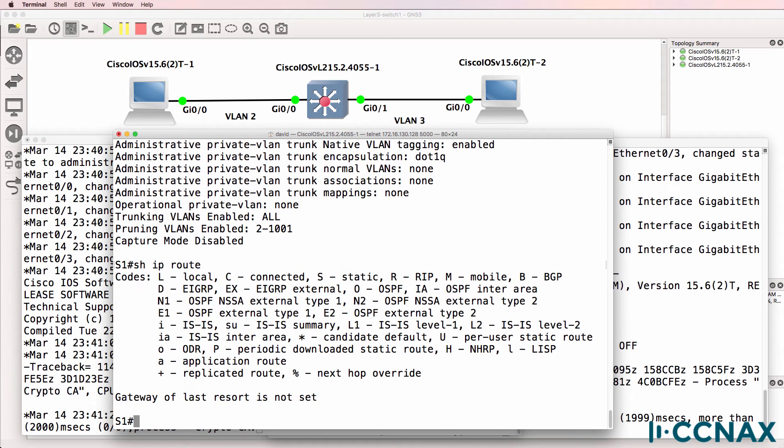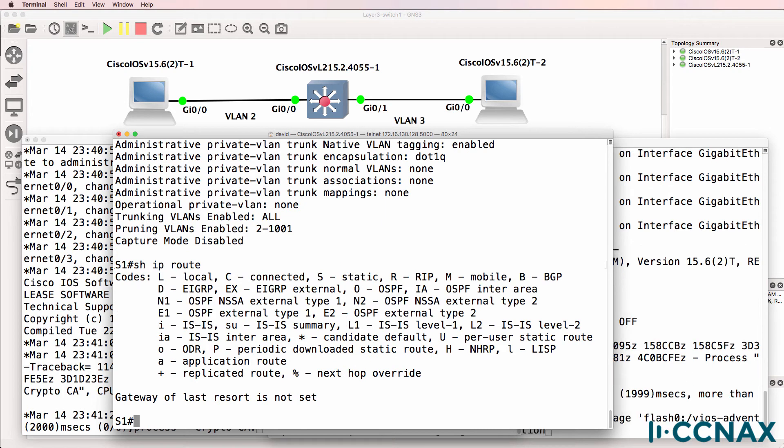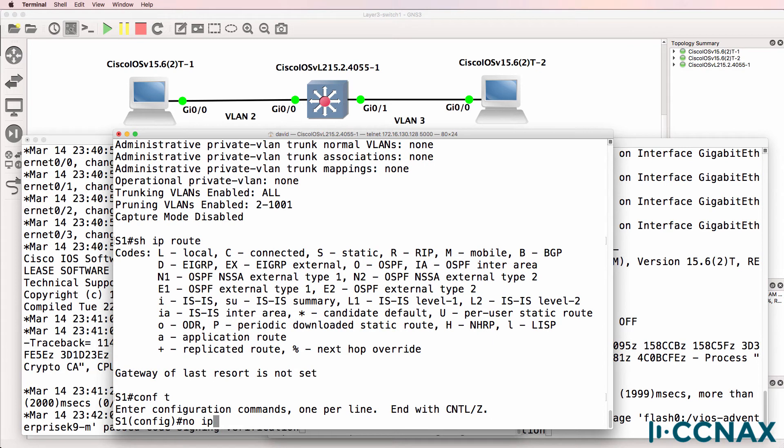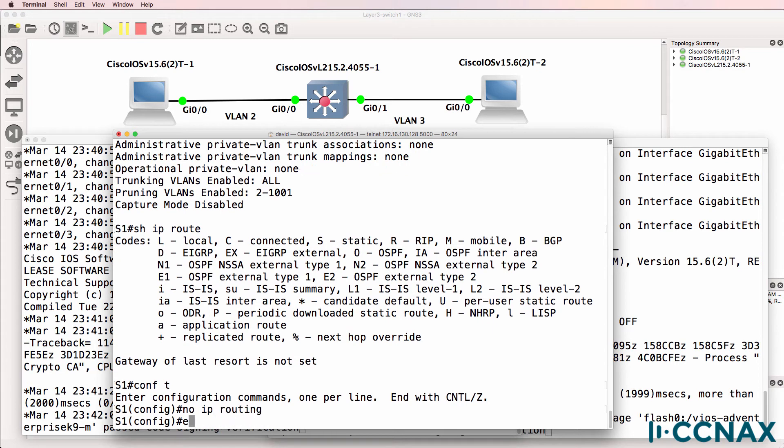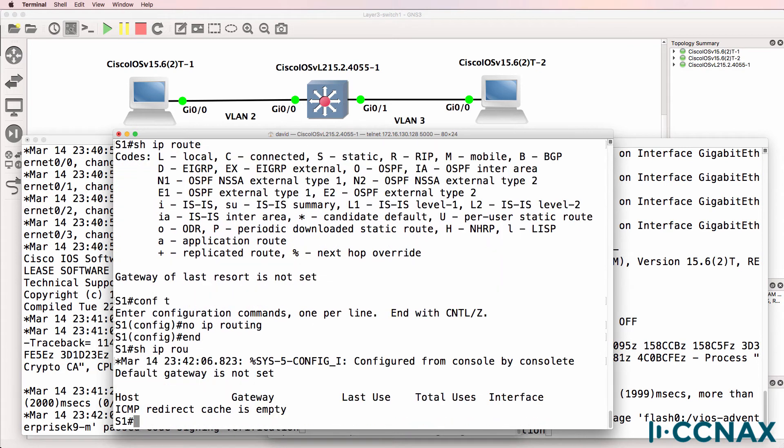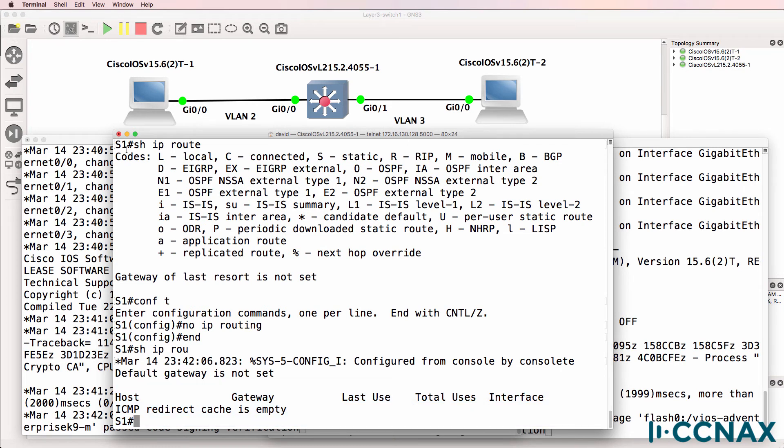Show IP route on the switch shows us that IP routing is enabled. If I disable IP routing and use the command show IP route, notice the output is very different to when IP routing is enabled.